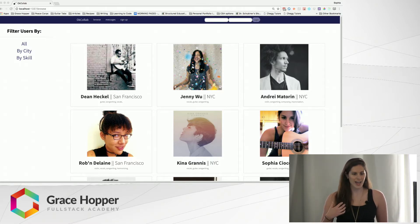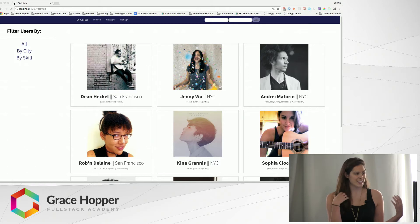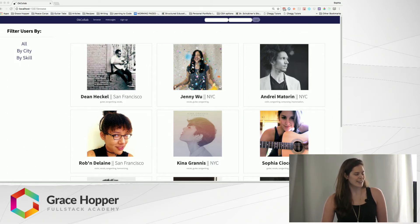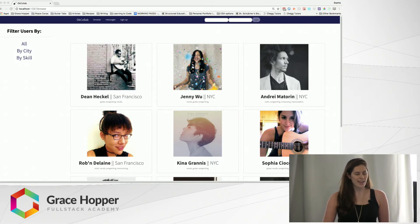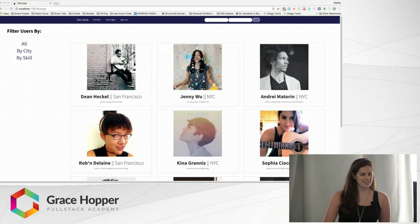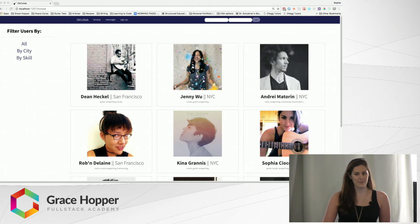I didn't know how to find people who also wanted that, so I wished I had had a service like OK Collab, which is a platform inspired by OKCupid — except instead of finding people to date, it is to find other musicians to collaborate with.